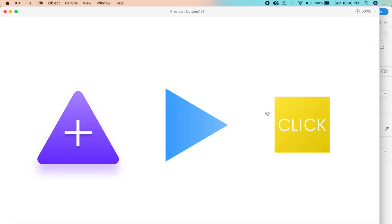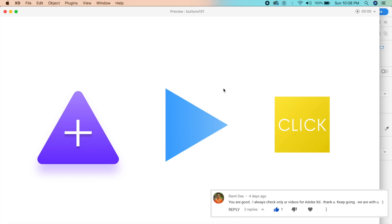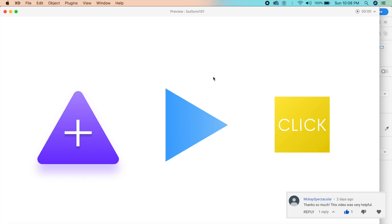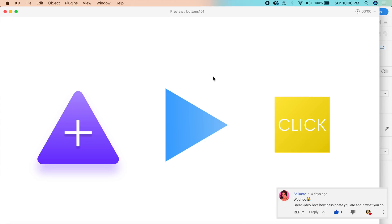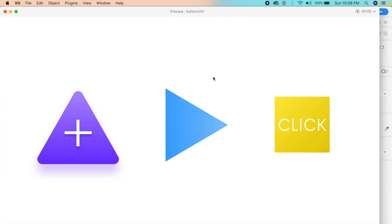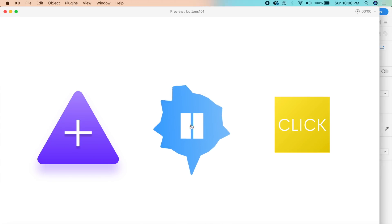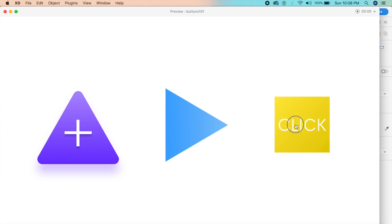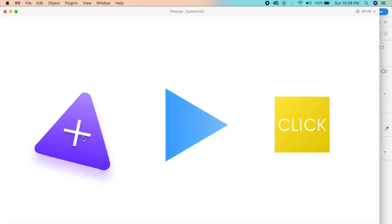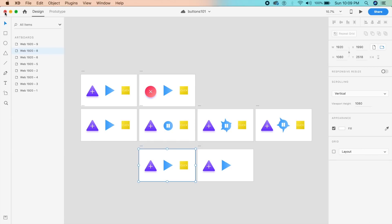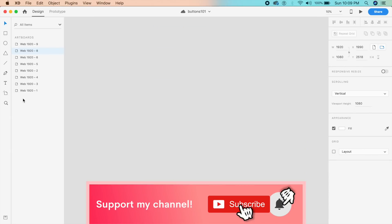Hey everyone, welcome back to another design tutorial in Adobe XD. Today we'll be working with the polygon tool, which is a new feature. If you want to check out all the new features in Adobe XD's new update, I'll link the video in the description and also on the iCard on the top right. These are the buttons we're going to design — pretty cool, snappy, and they transform from one shape to the other almost seamlessly.